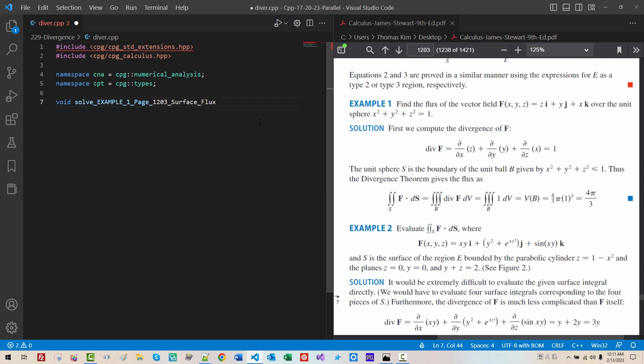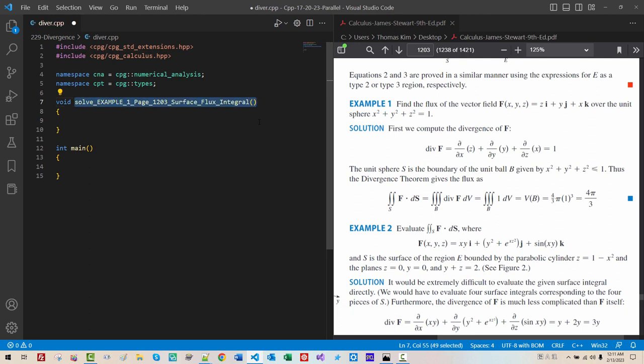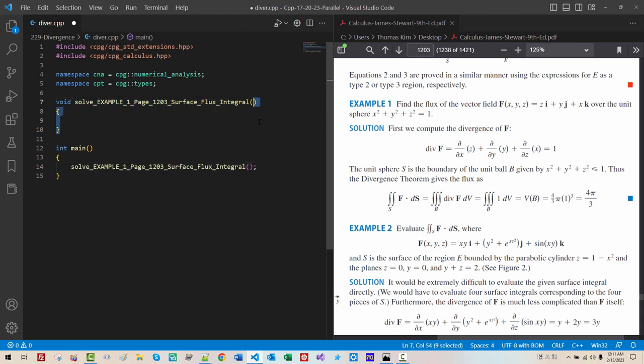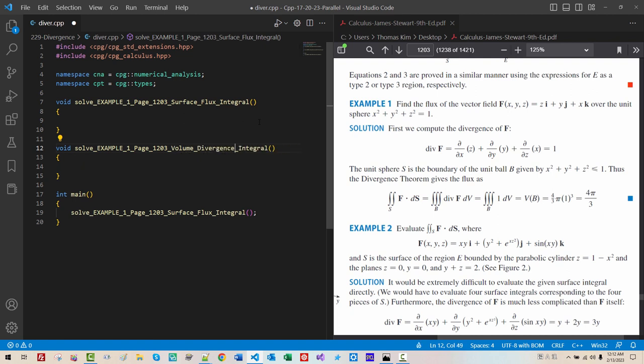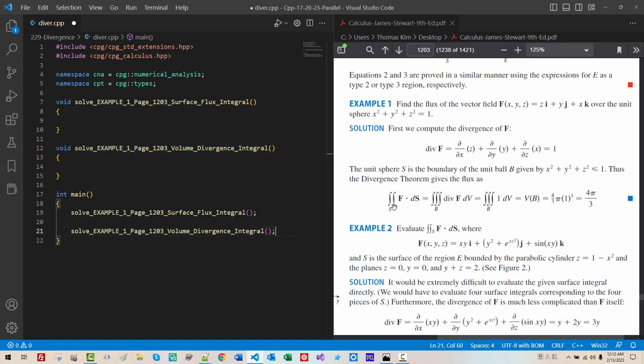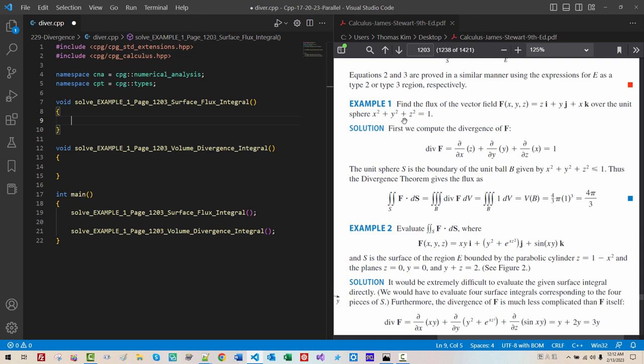1203. Surface, Flux integral. Int main. Copy the function name. Paste it here. I will copy this function. Paste it here. This is Volume Divergence Integral. Copy, Paste. We are computing this part. Flux, Surface, Integral.